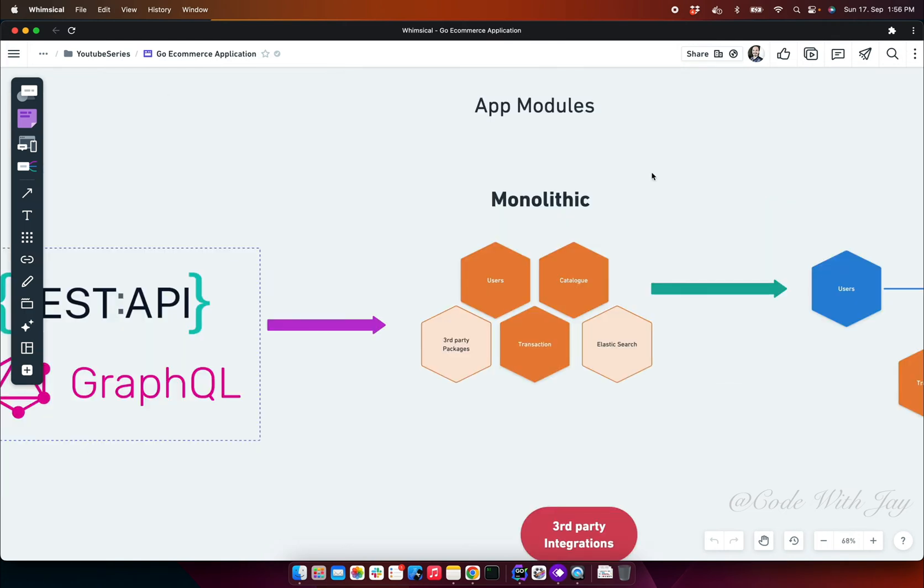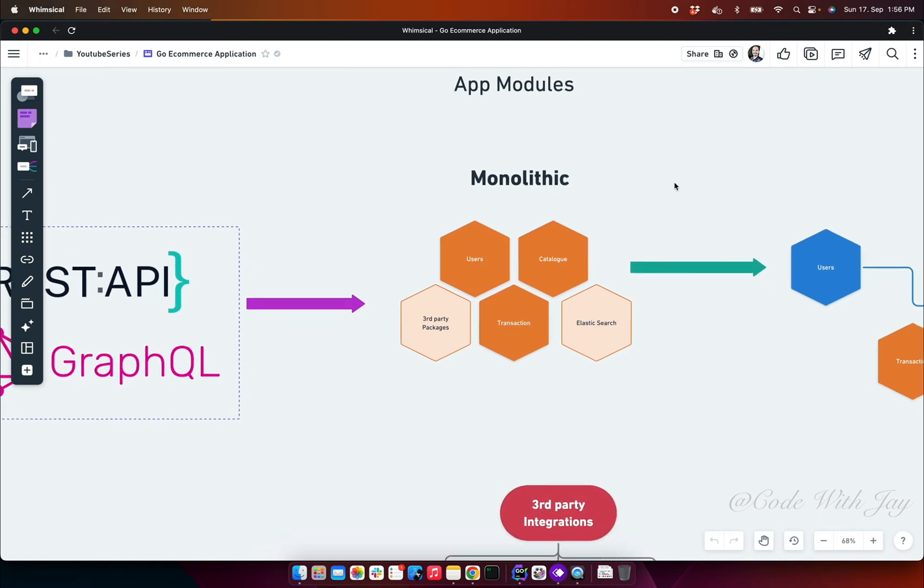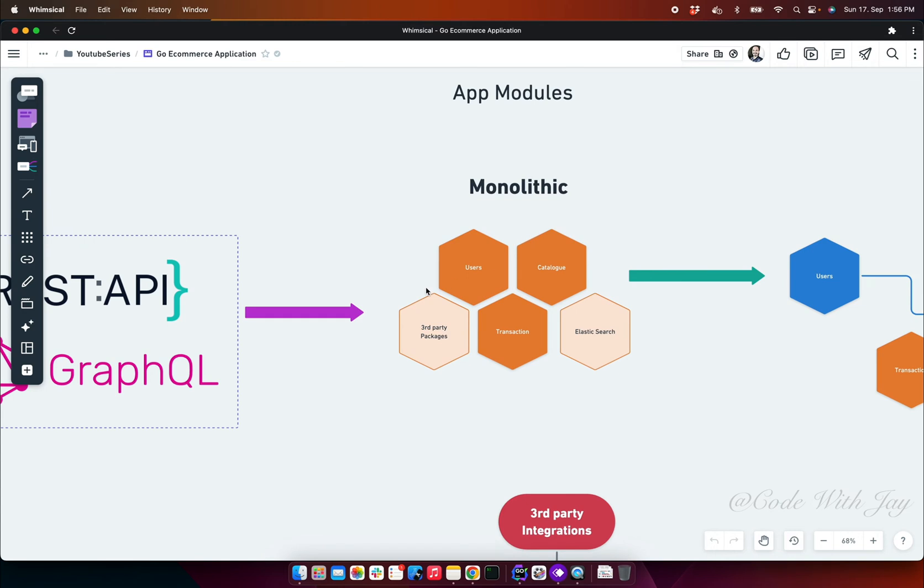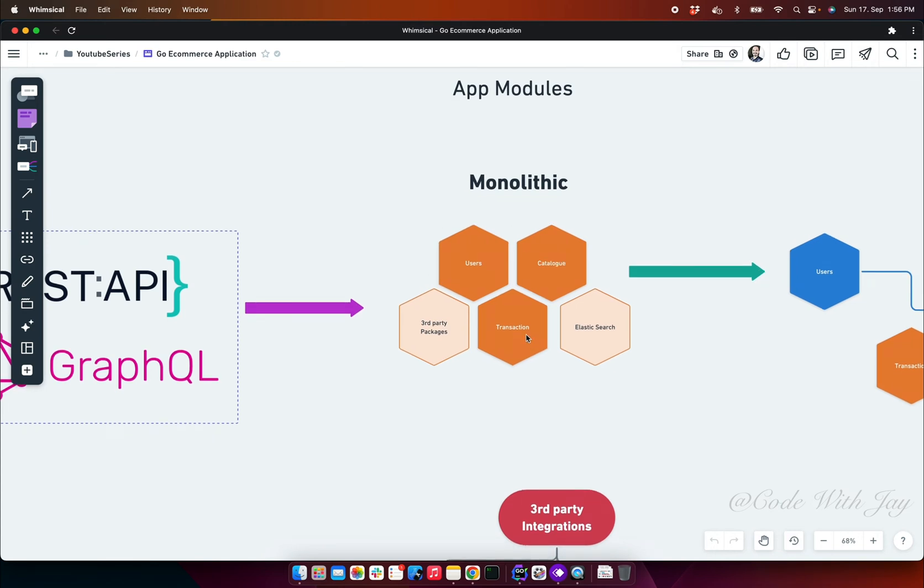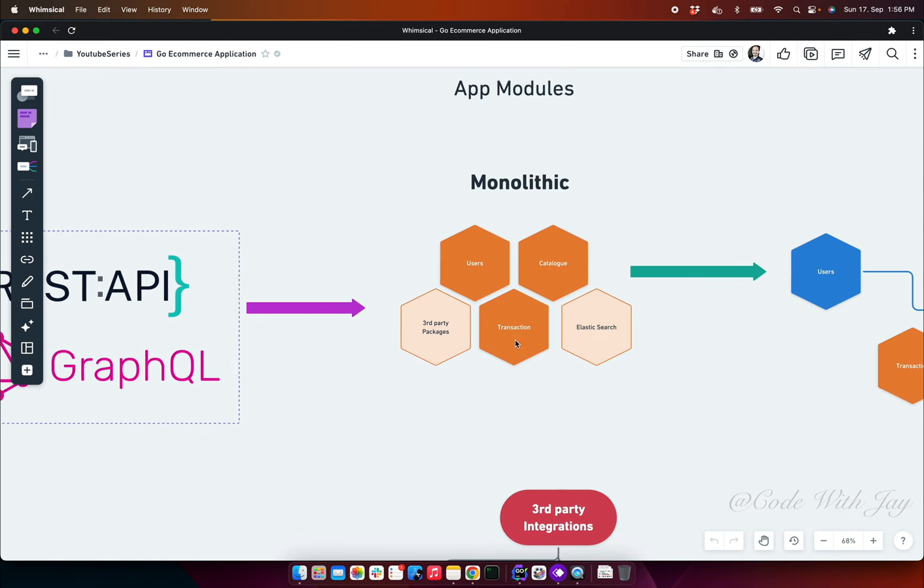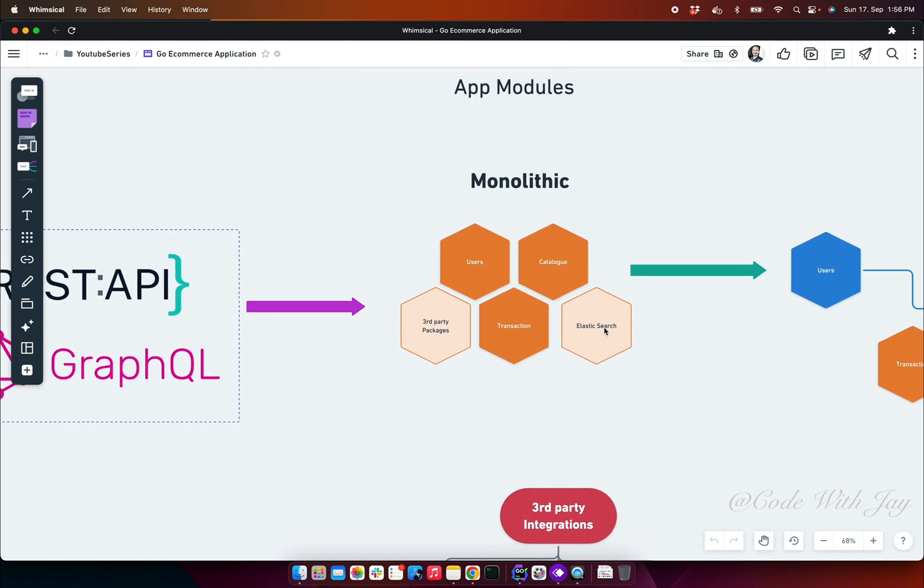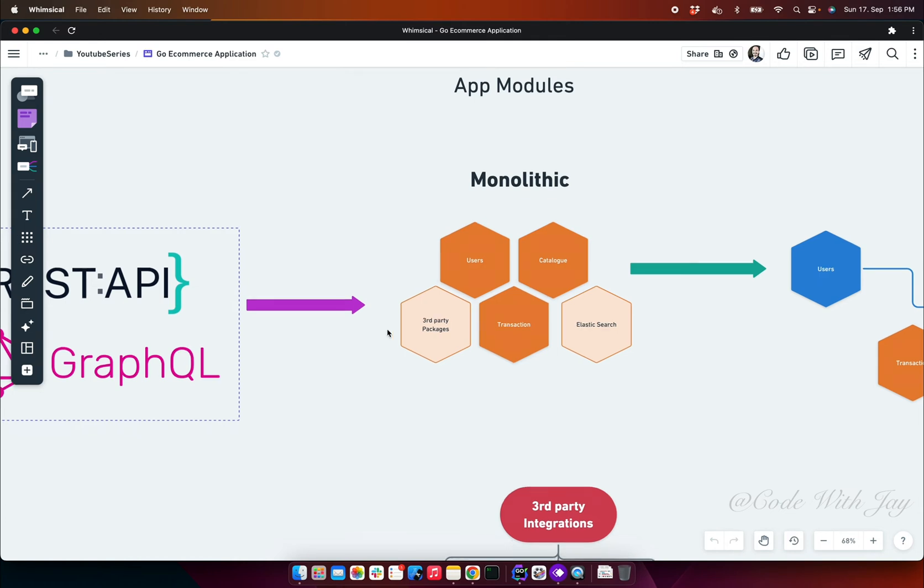When it comes to app module, we are going to build a kind of monolithic application first then we are converting all these things to microservice. Our monolithic application consists of three main modules: user, catalog, and transaction. There are two additional modules we are going to introduce, kind of packages you can say, called third-party packages and elastic search which is going to help us fulfill our application requirements.